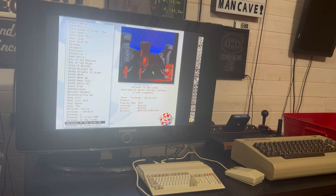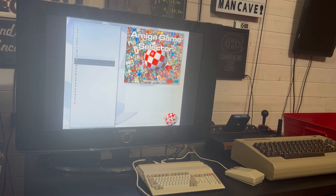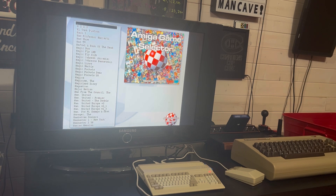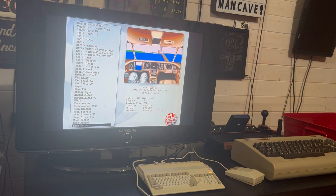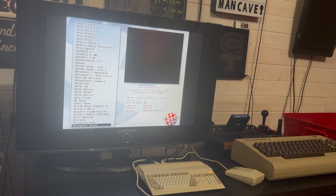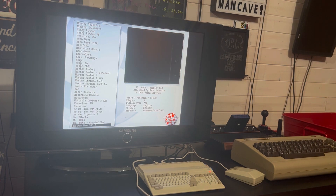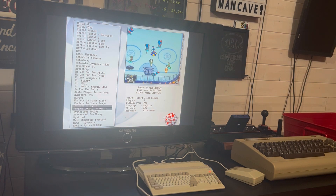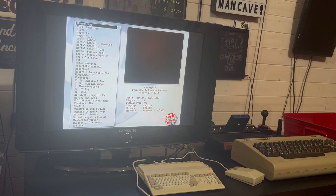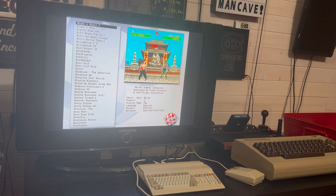All your classics that you remember are here. All the Sierra games like Leisure Suit Larry and Space Quest — all of those are there. I wonder how Mortal Kombat would have been on Amiga with only limited buttons.